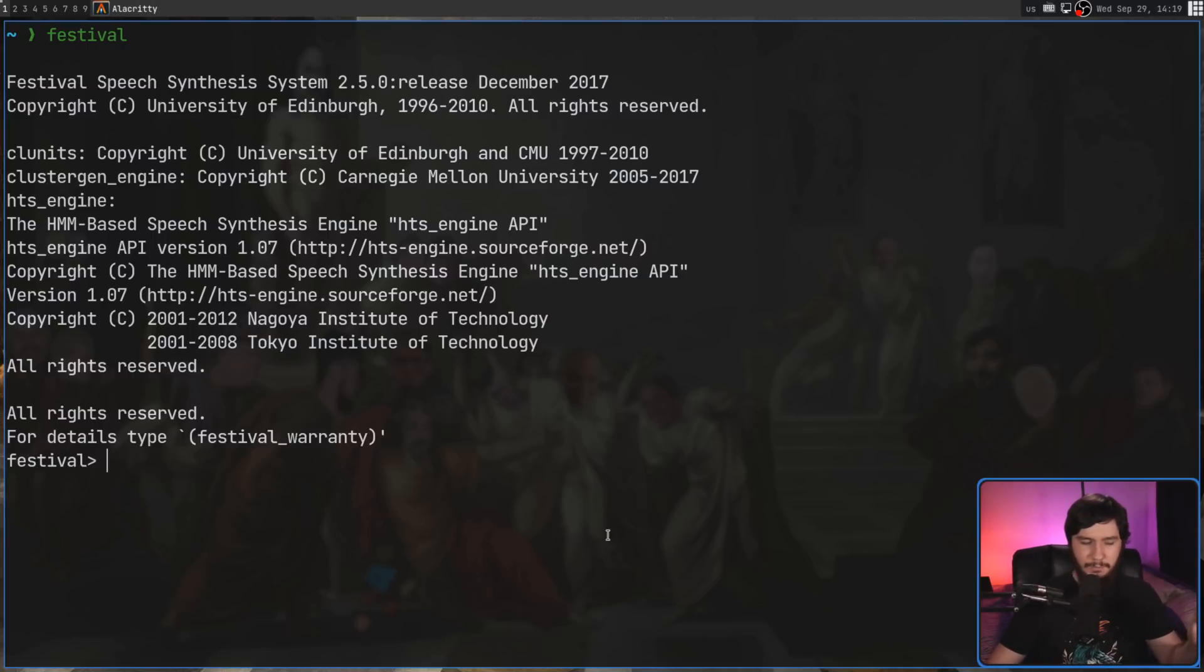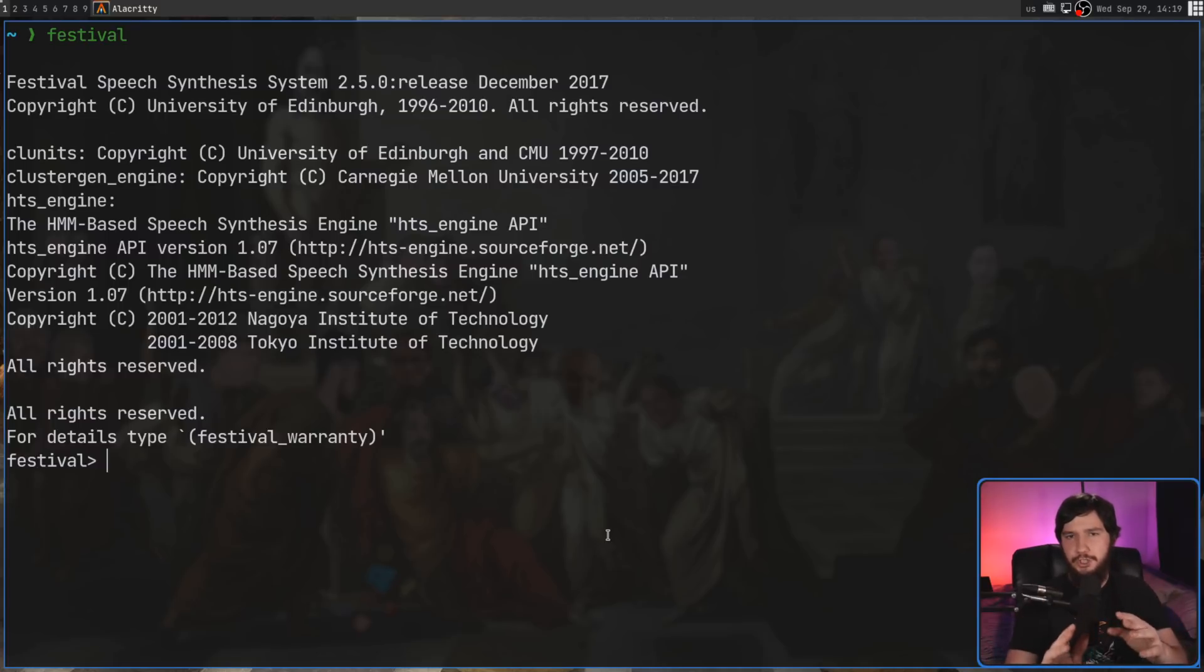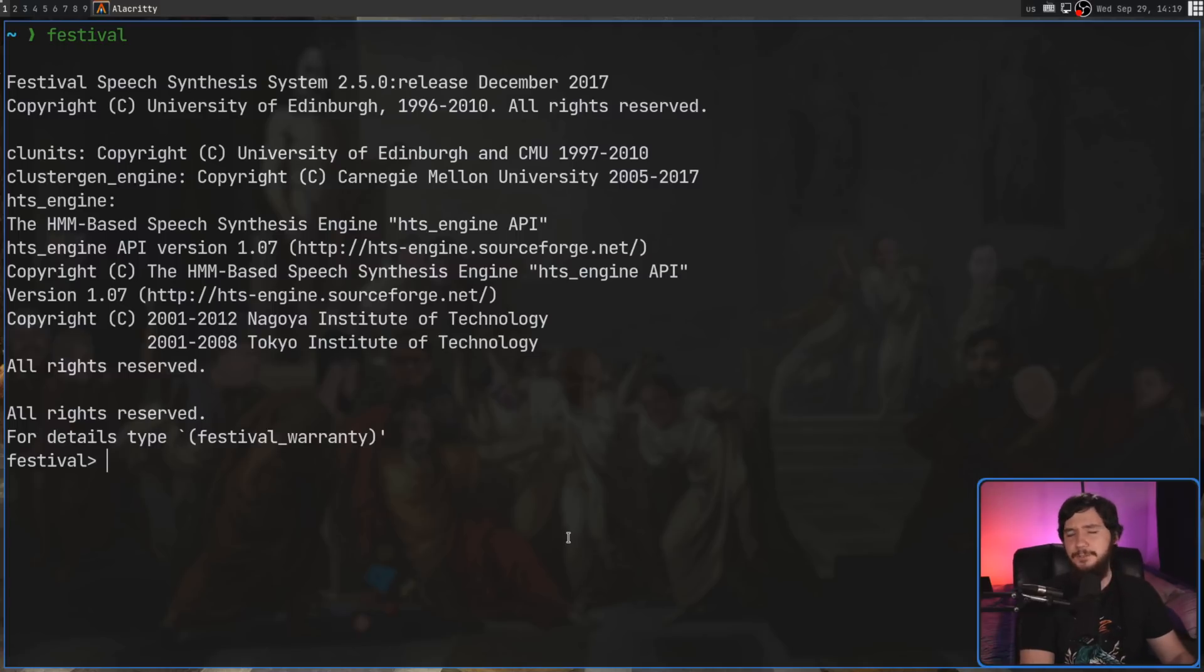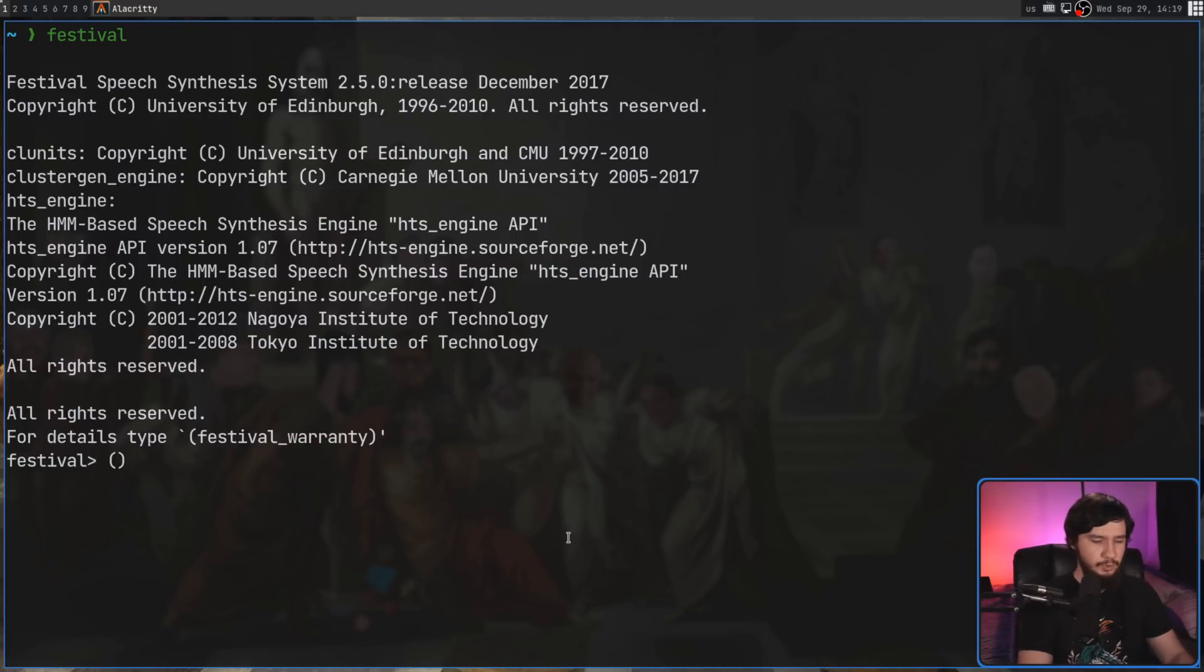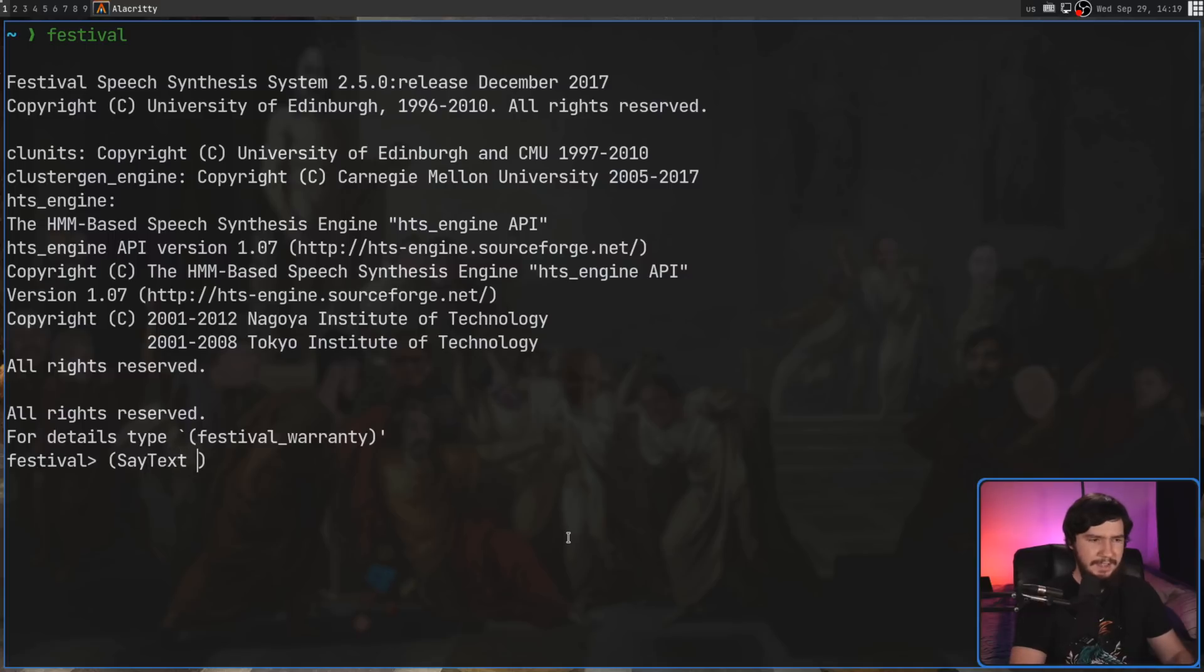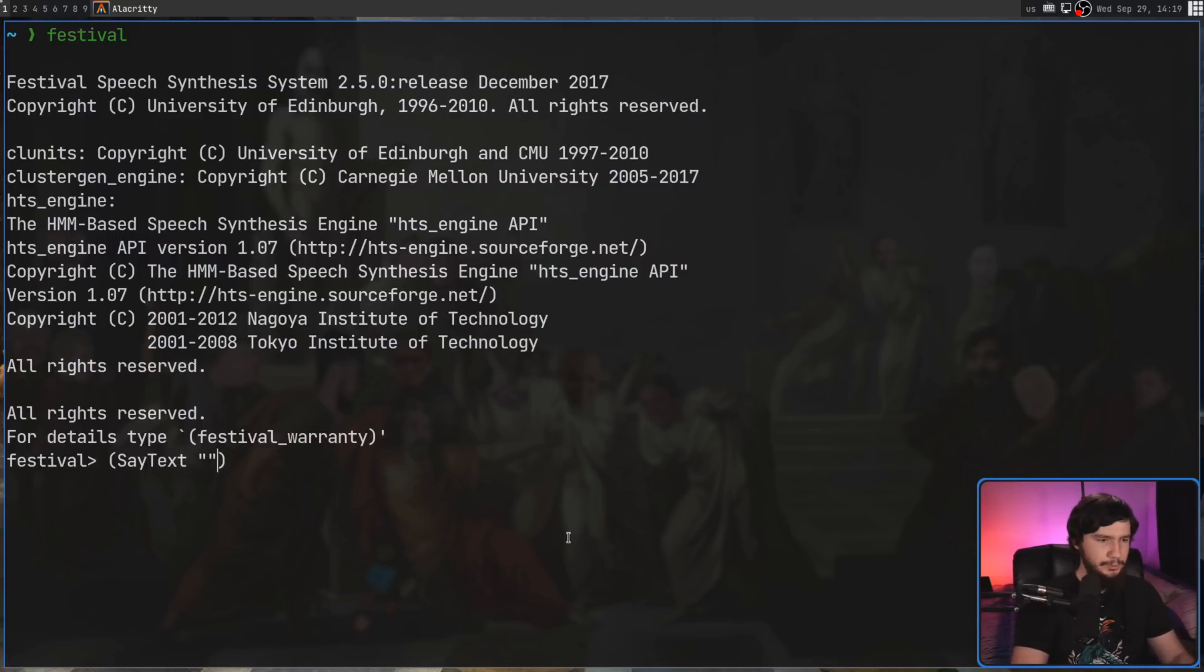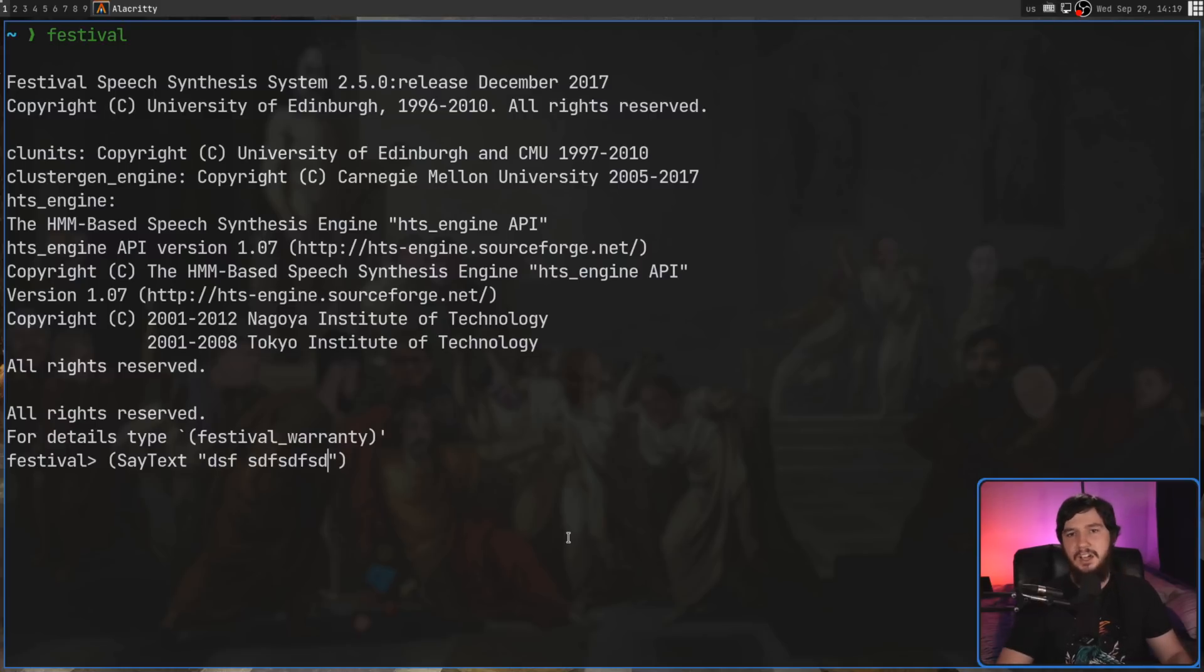So most languages, you have the brackets for a function at the end of the function call. In the case of Lisp though, it actually wraps the function call with the brackets. So in the case of say text, that is a function call being made in Lisp. And then the input to that is going to be whatever text we're going to type here.